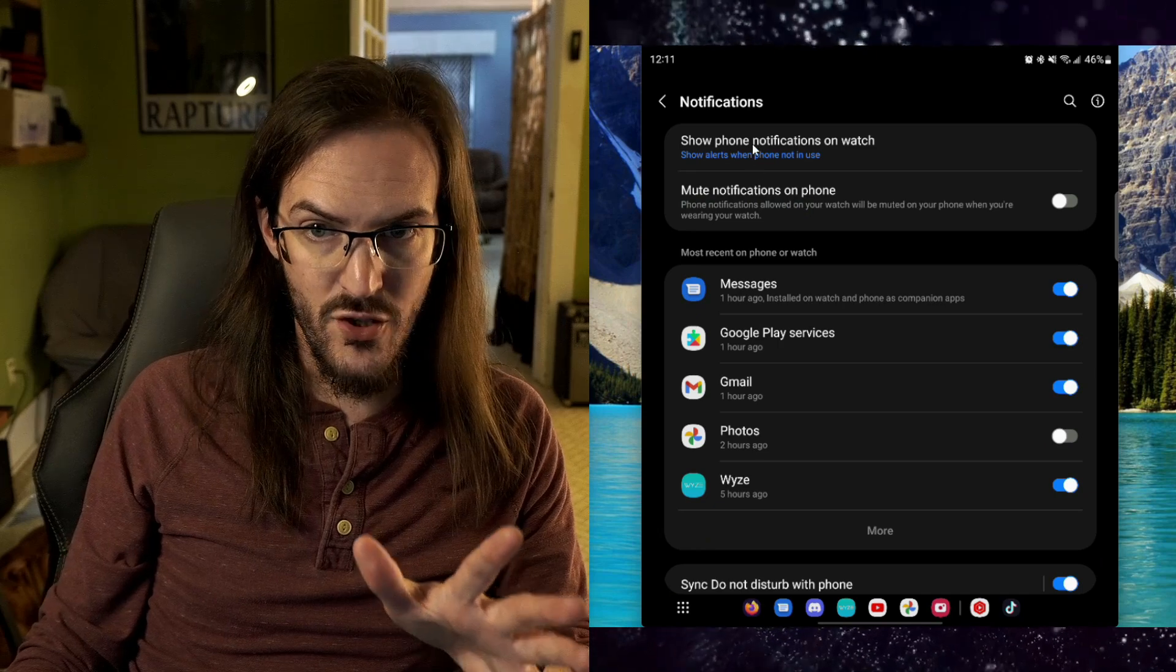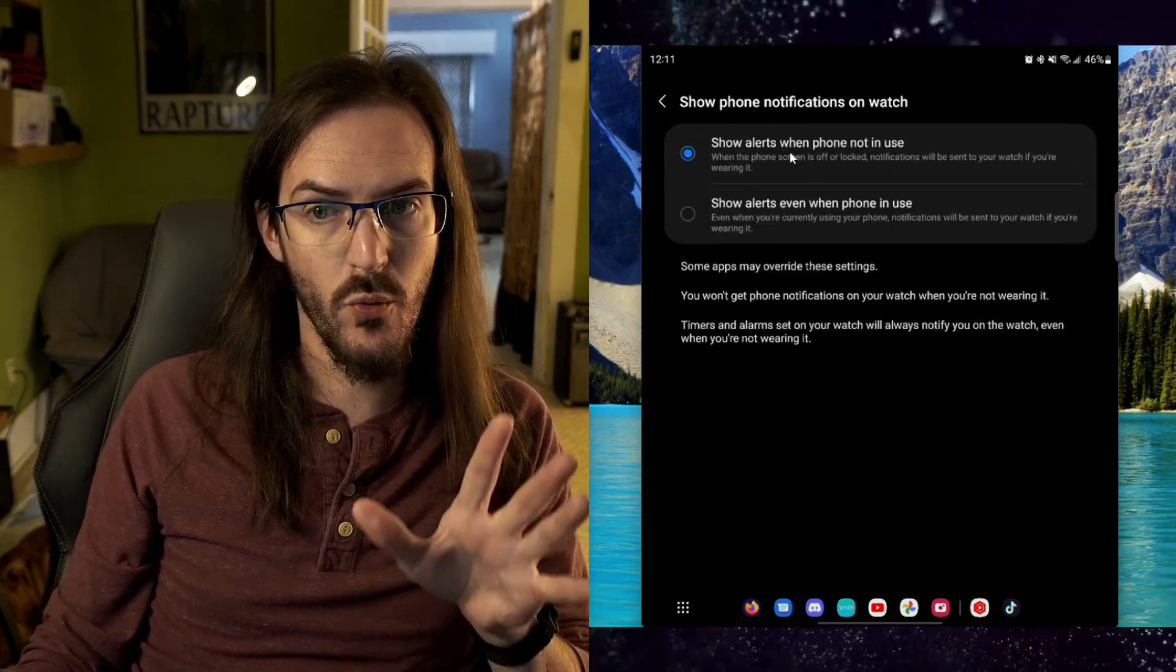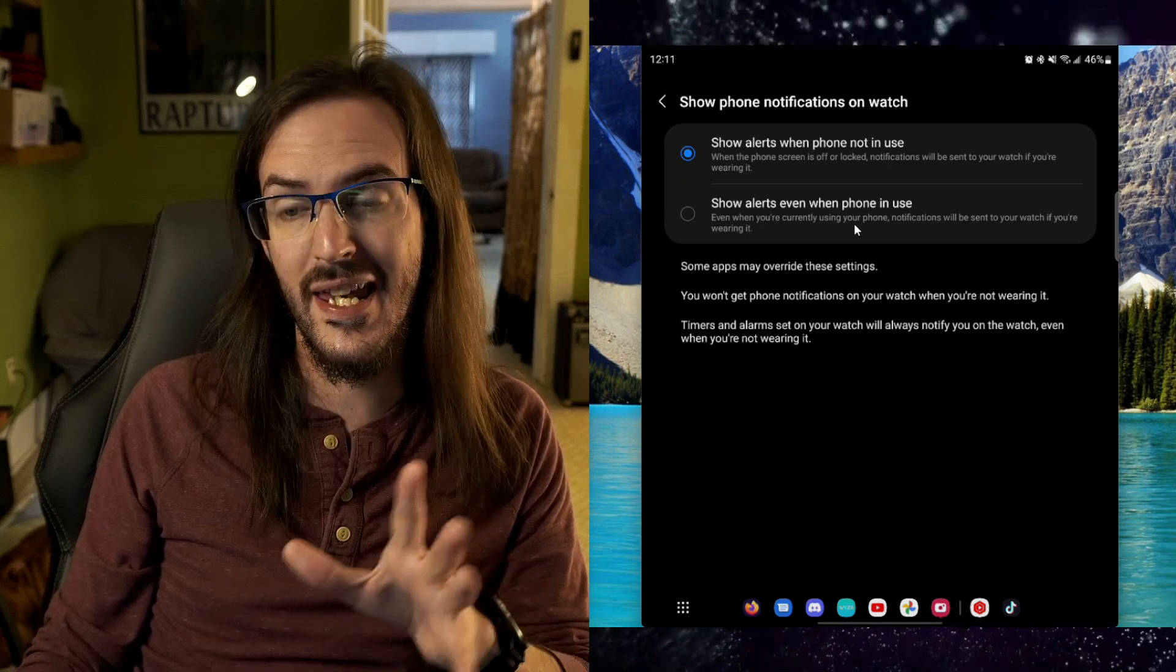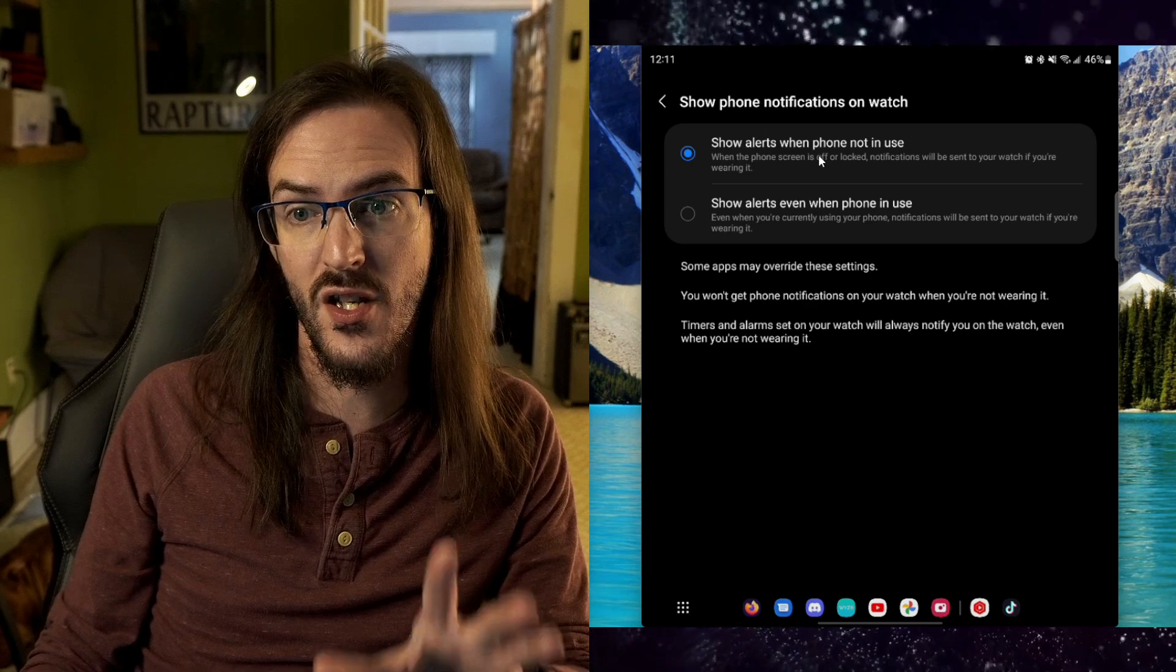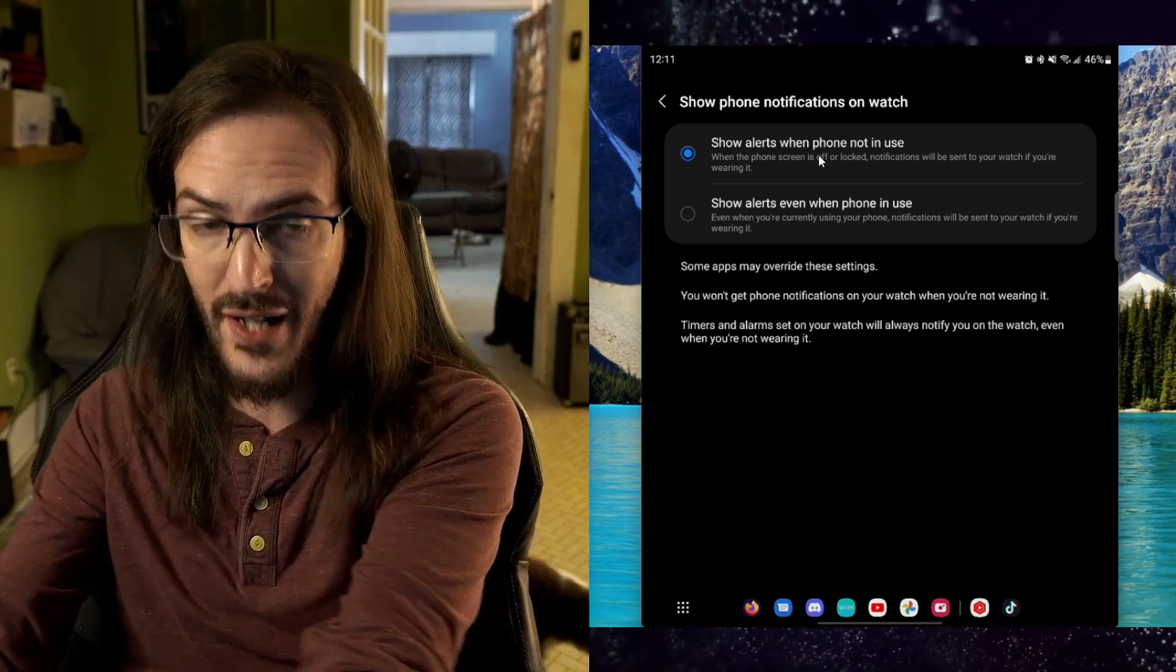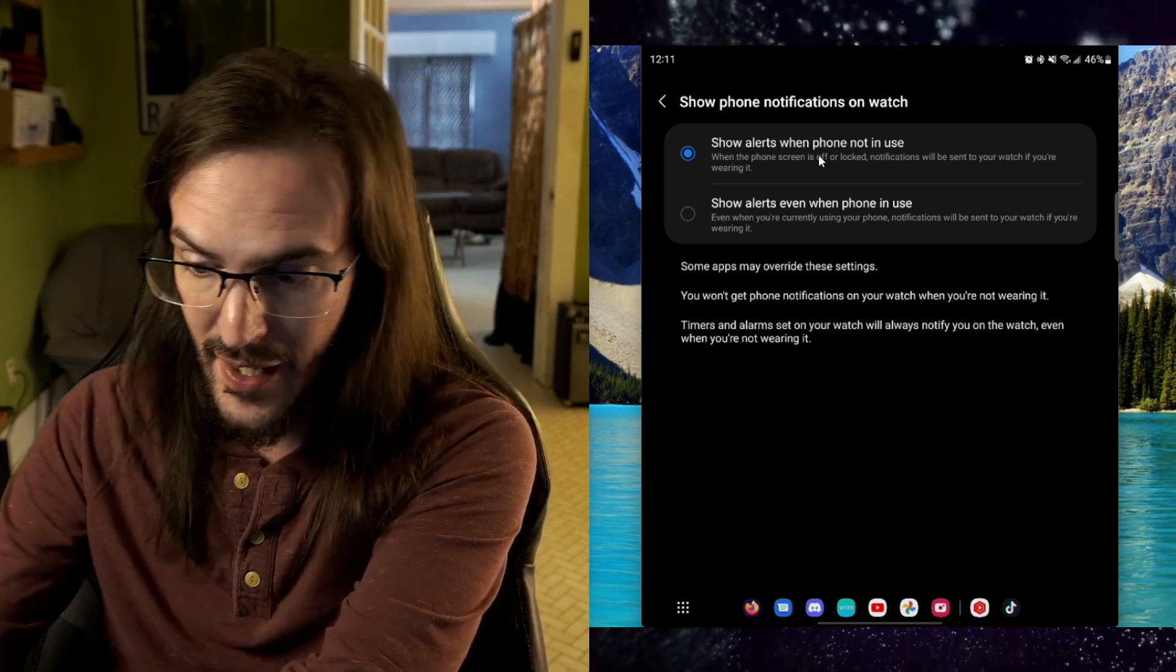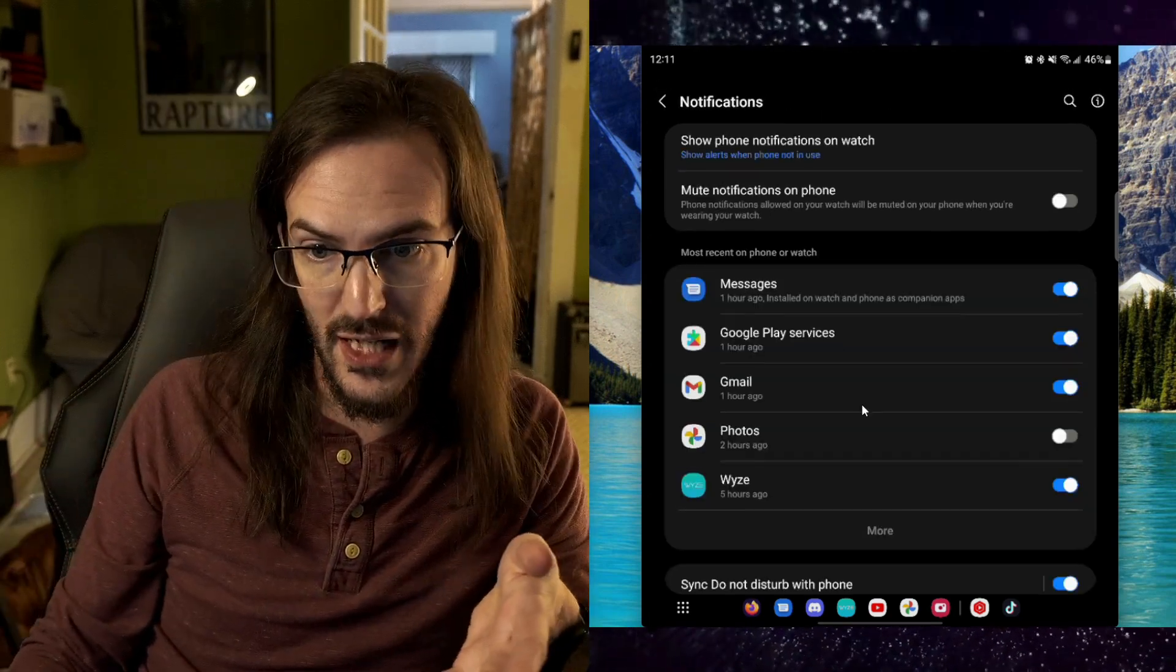On the same screen, 'show phone notifications on watch'—you can have it show alerts when the phone is not in use or when it is in use as well. I would keep this on 'only show notifications when your phone is not in use.' So if your phone is in your hand and you're using it, there's no need for your wrist to vibrate and wake that screen up and waste battery life.